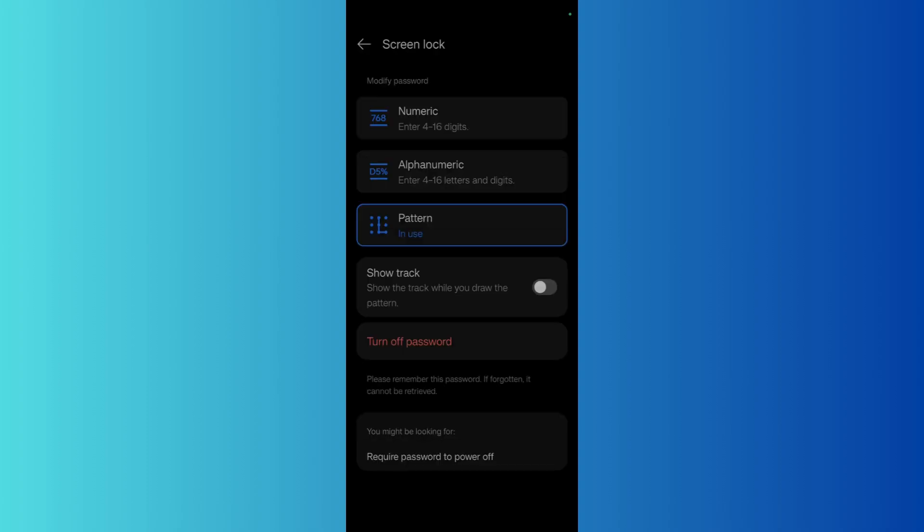Once that is done, you're all set to go. Now you can use this new pattern to get access to your device. That's it for this video. I will see you in the next one.